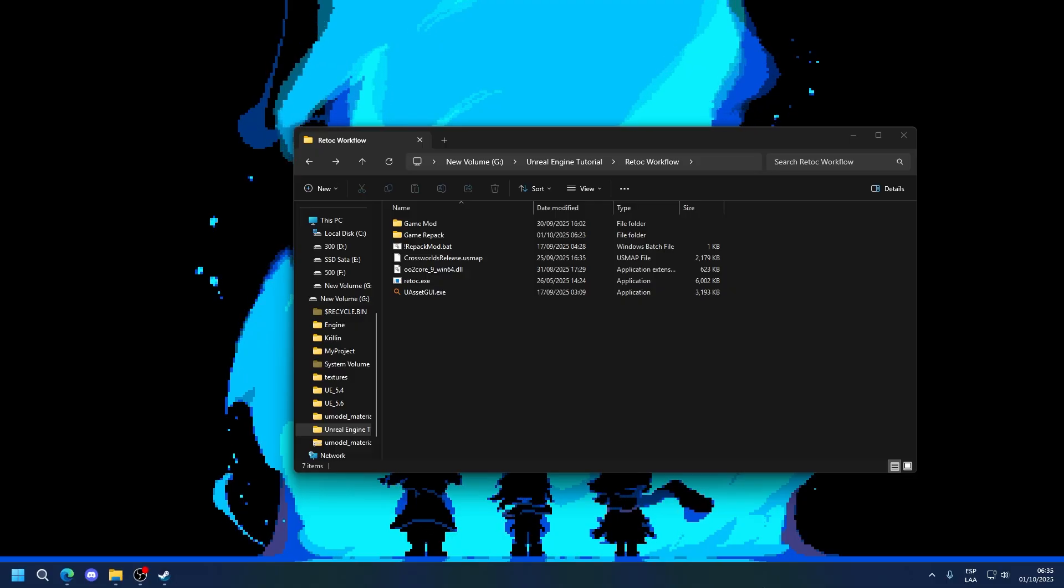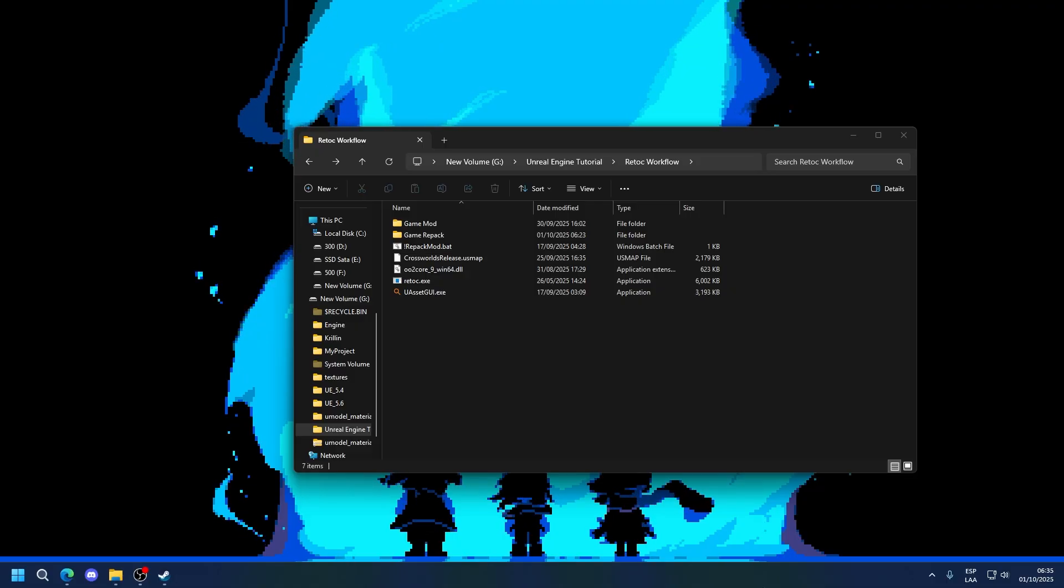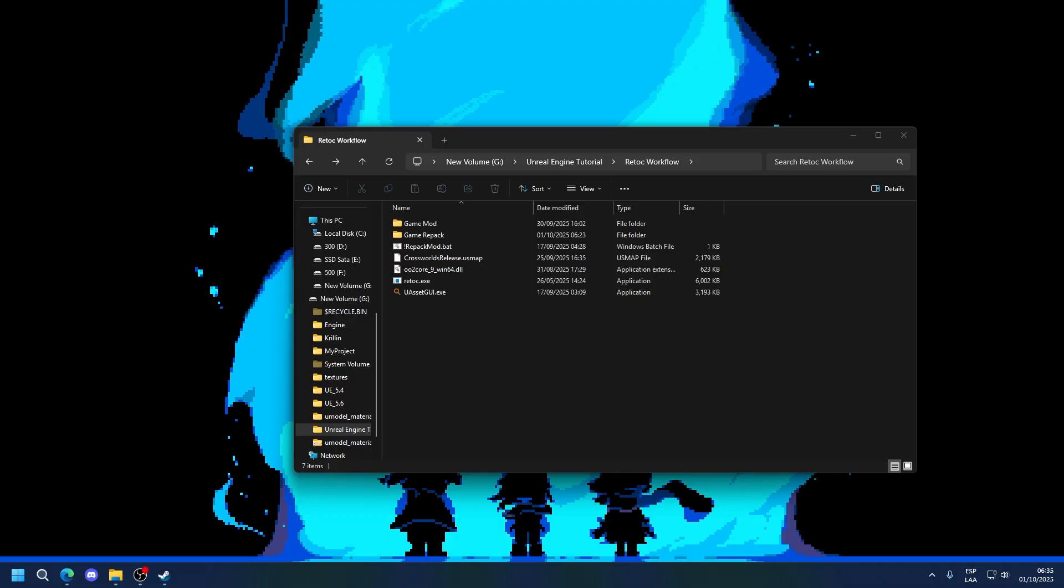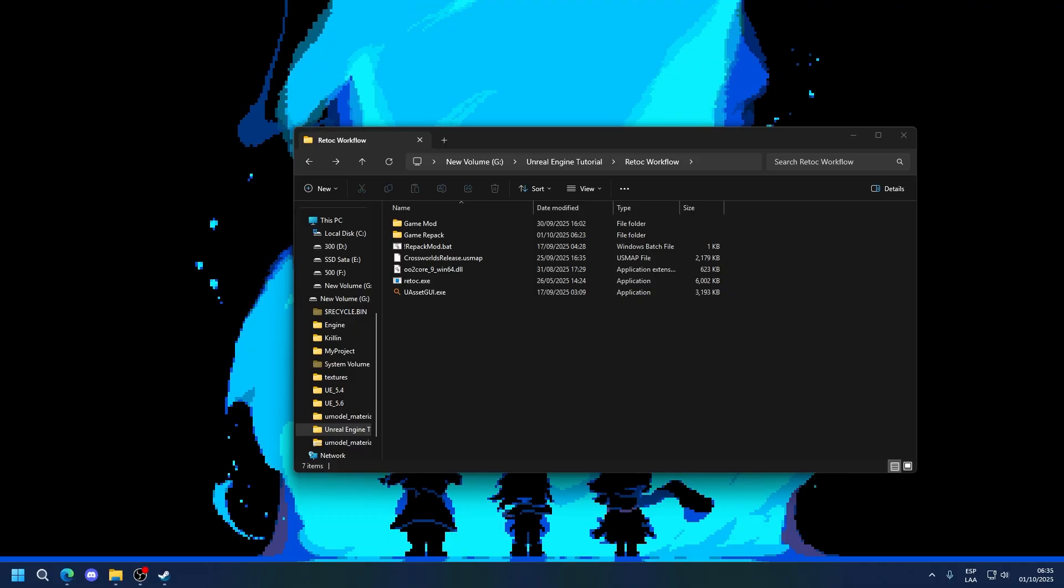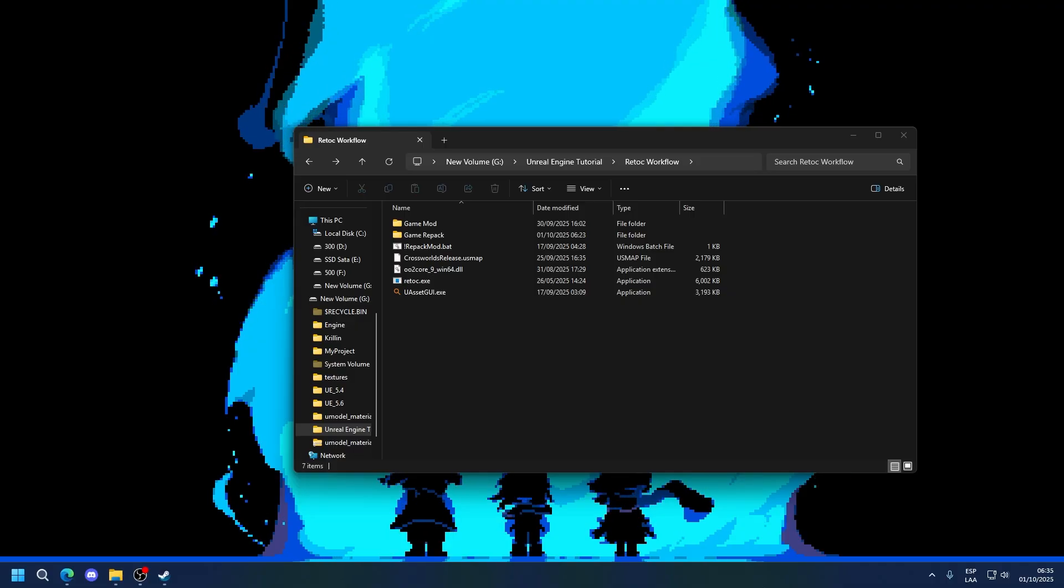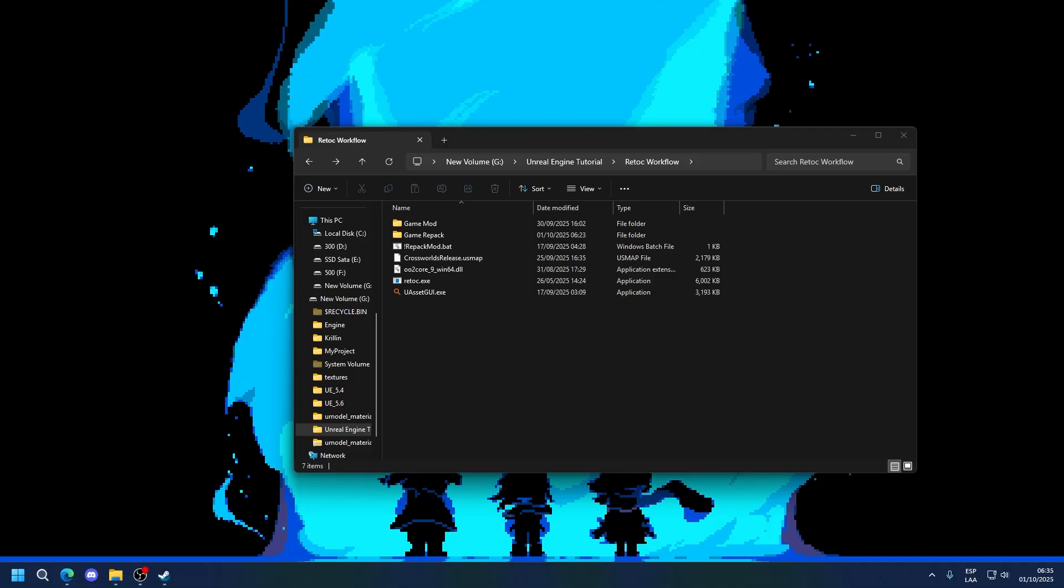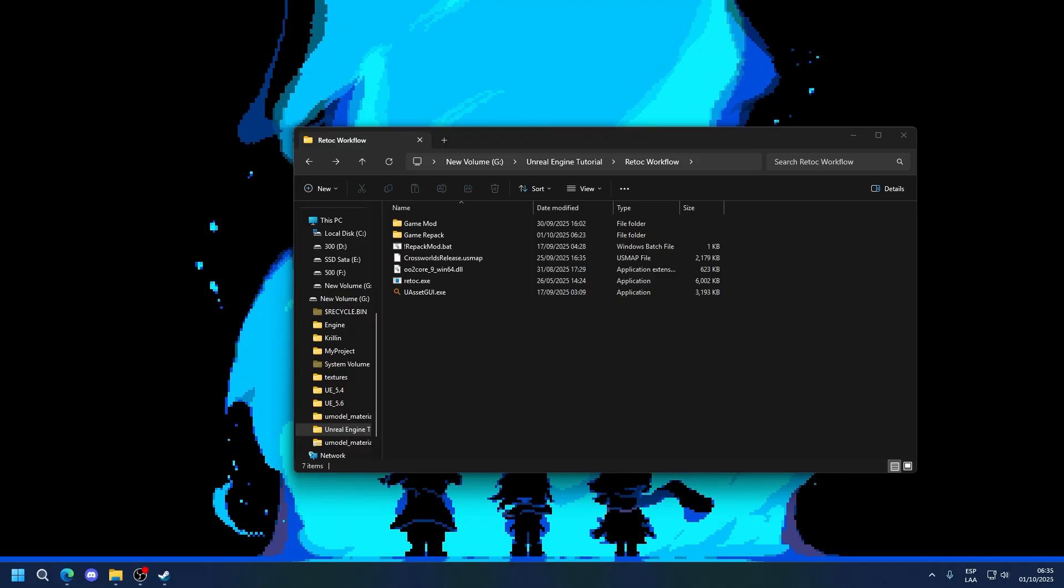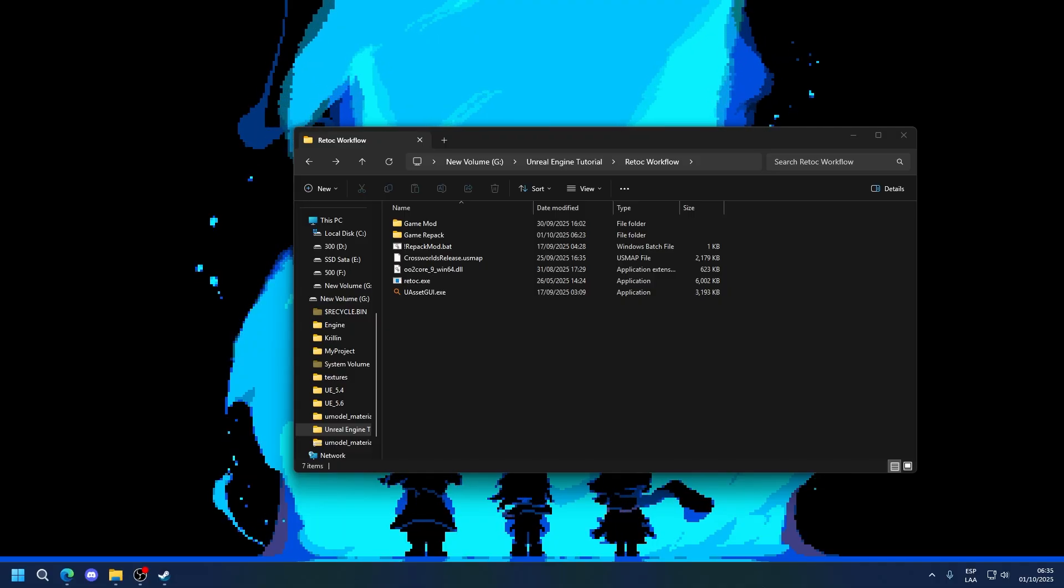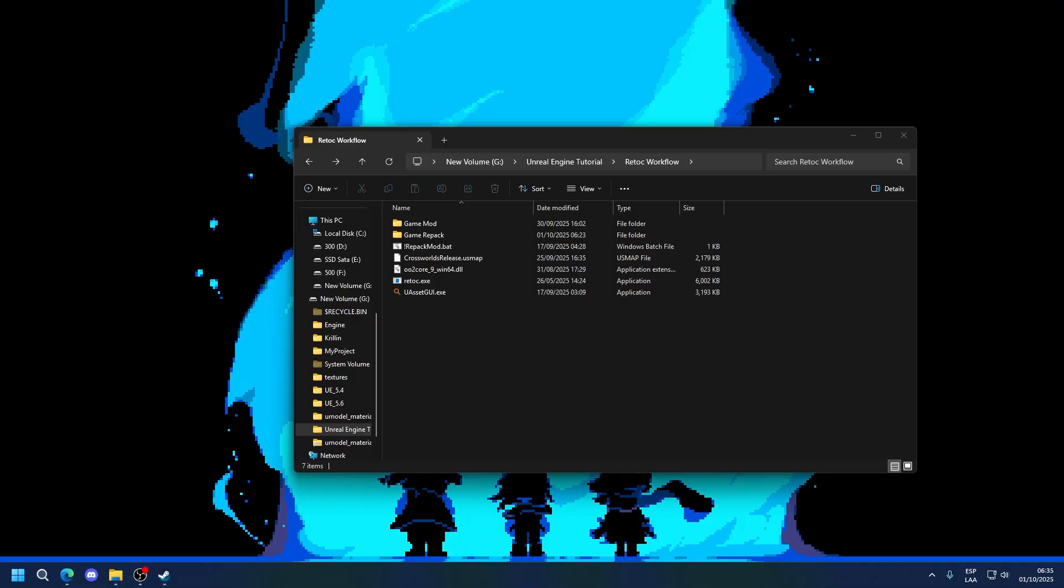Now, databases do a lot of things in this game, and they're all basically entirely different from each other, so I cannot possibly cover all of them. I'm going to be showing you the basic process of editing one, and then you can either ask for help or figure out yourself how to do something with a very specific one if you're having trouble.